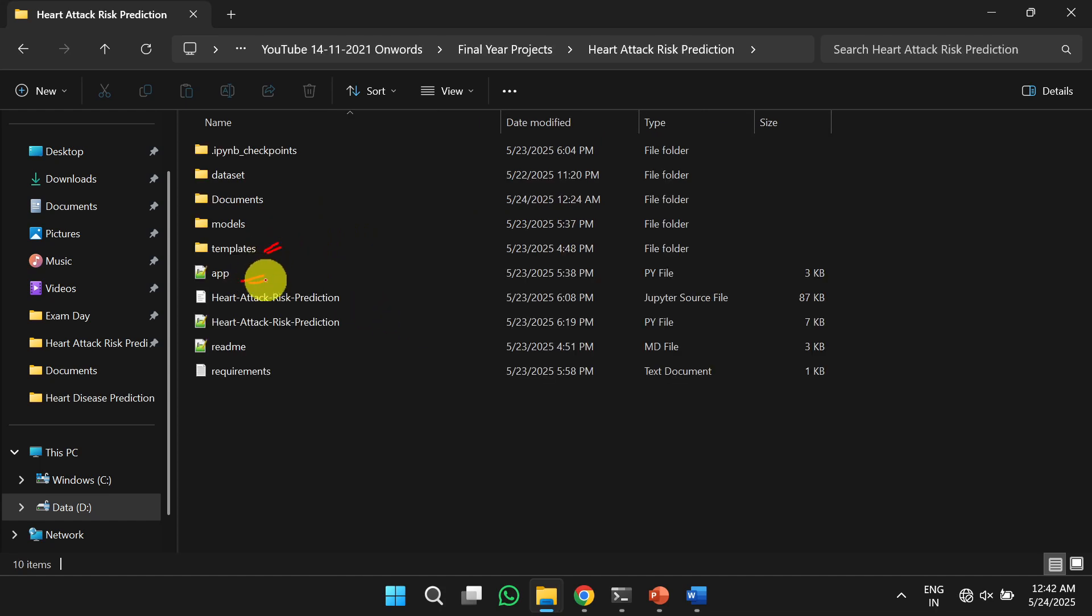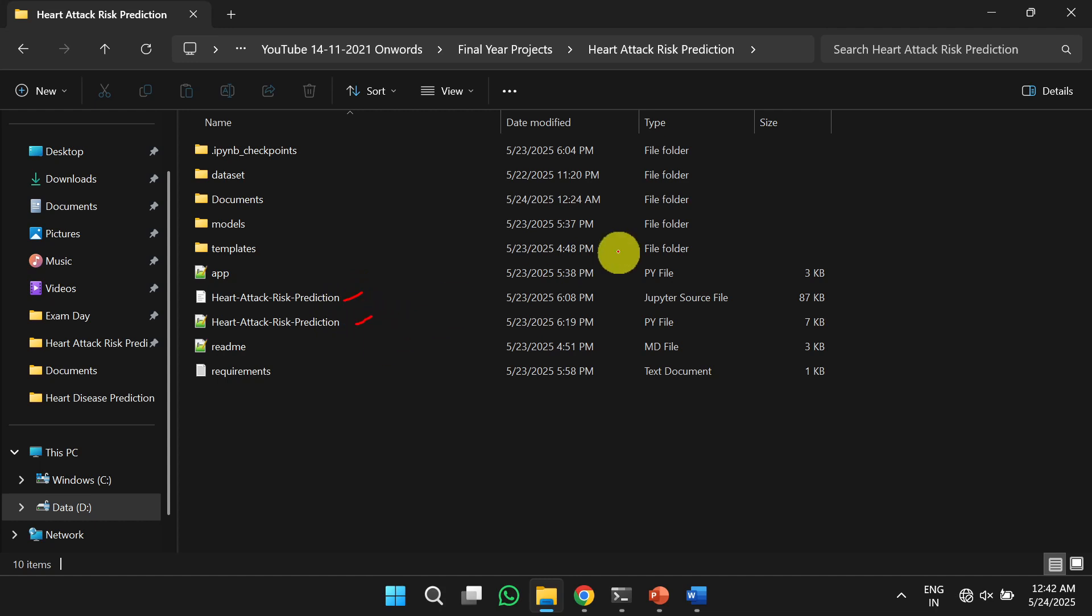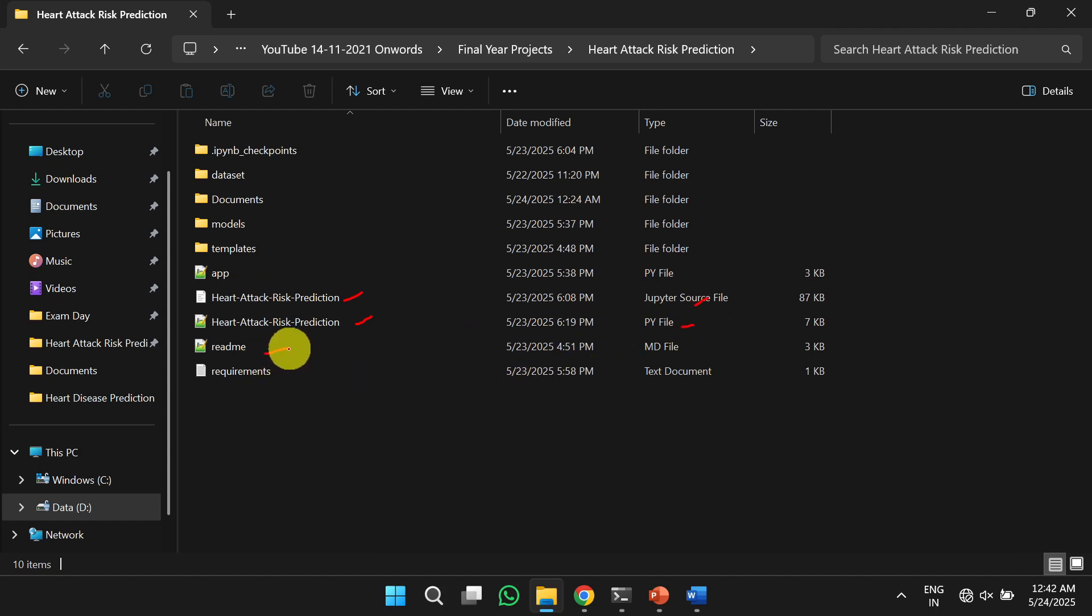The templates and apps are related to Flask applications. And these two files contain the source files, which are present in iPython notebook and Python file. Next file is the readme file.